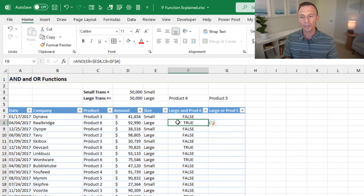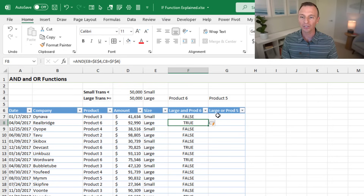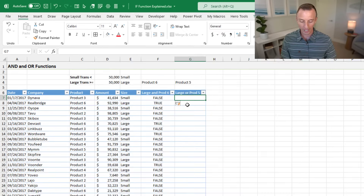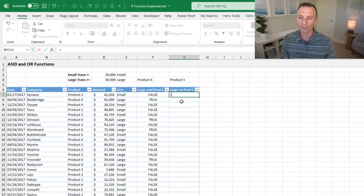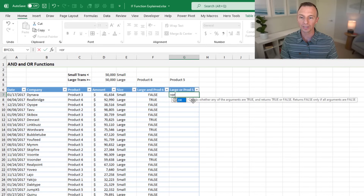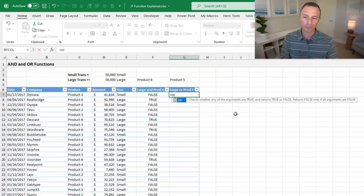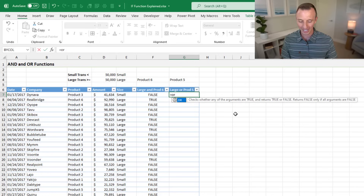We can also use the OR function to test if just one of those logical tests is true. In this column, we want to see if the size is large or the product equals product five. OR checks whether any of the arguments are true, and returns false only if all arguments are false — meaning if just one is true, it returns true.